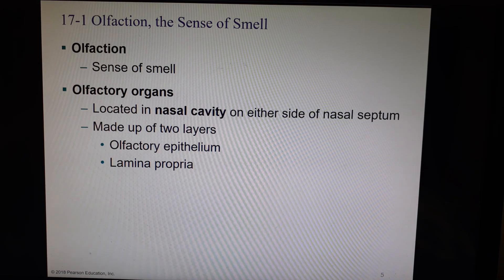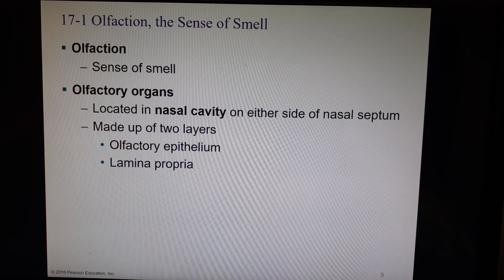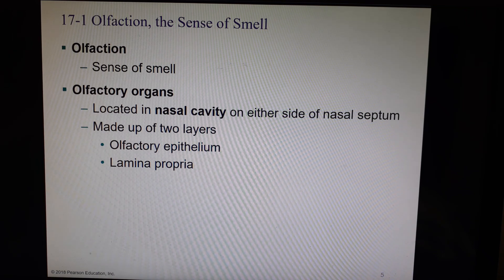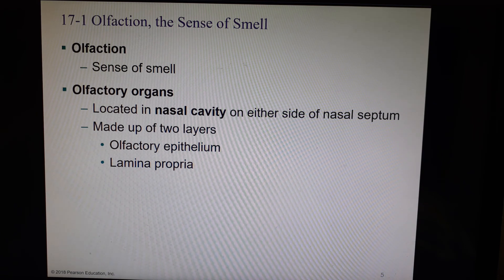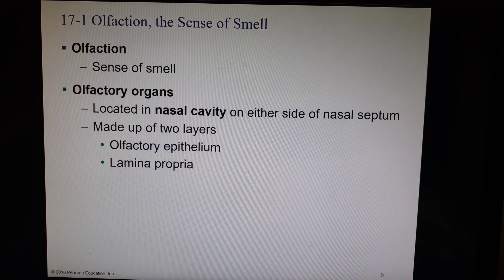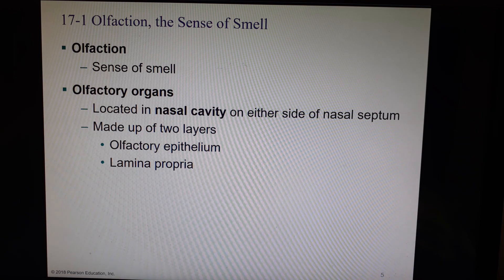We're going to start out with smell. Smell and taste are going to be the focus of this video. Both smell and taste are what we call chemical senses. We're going to be using chemoreceptors in order to pick up particular molecules, and a really important part of this is they have to be dissolved in a fluid.